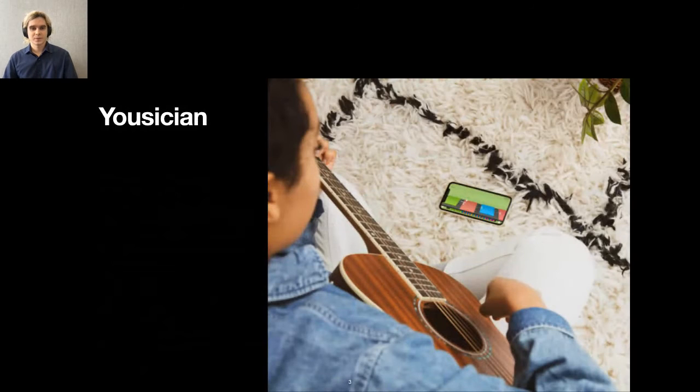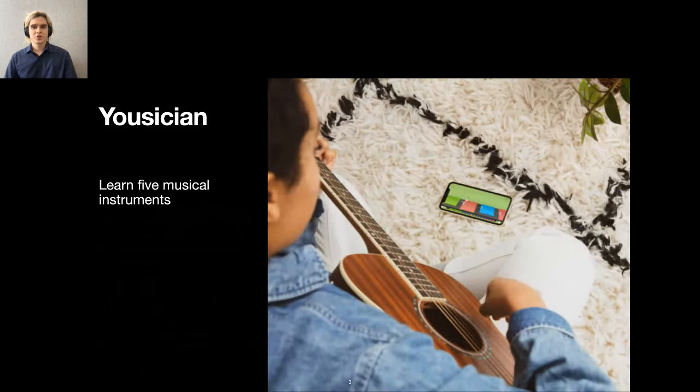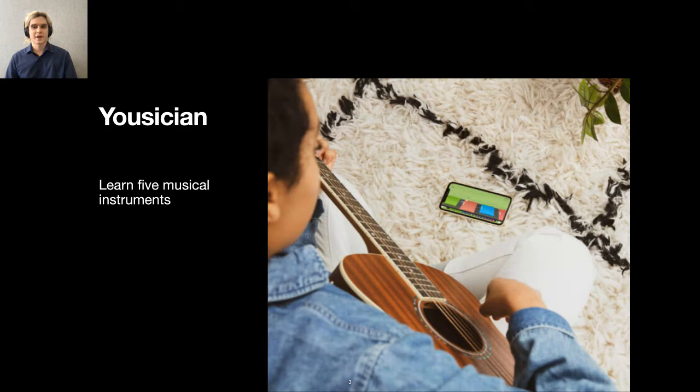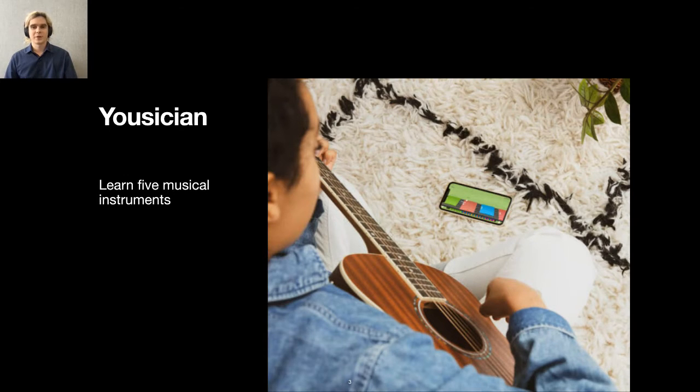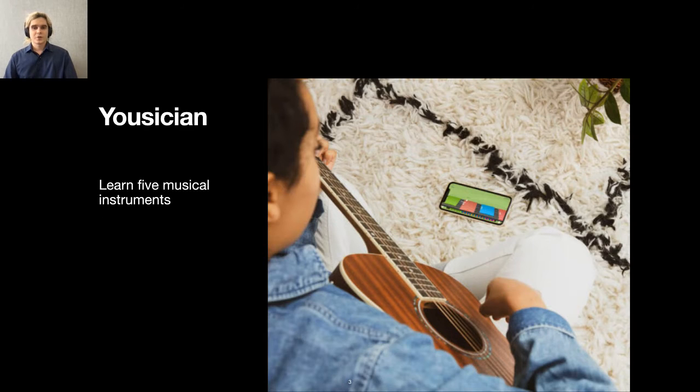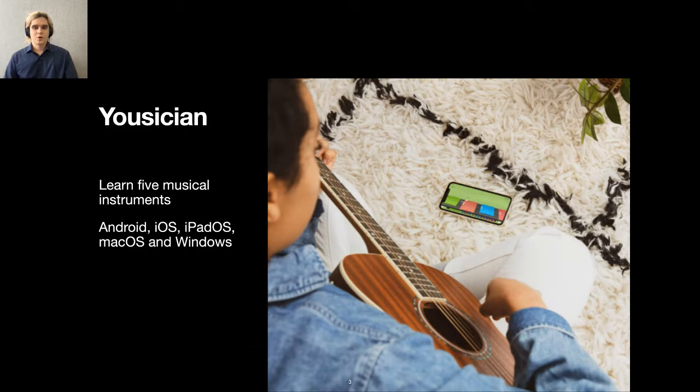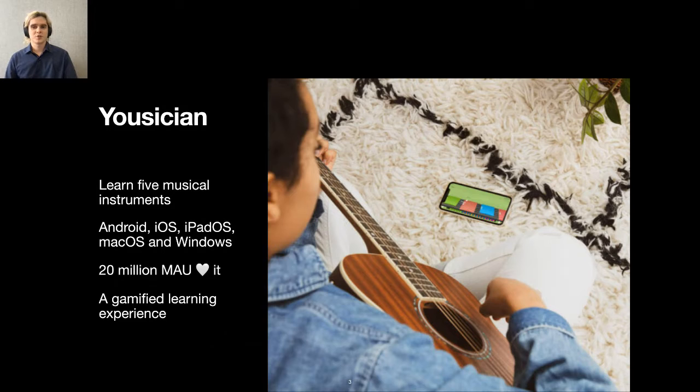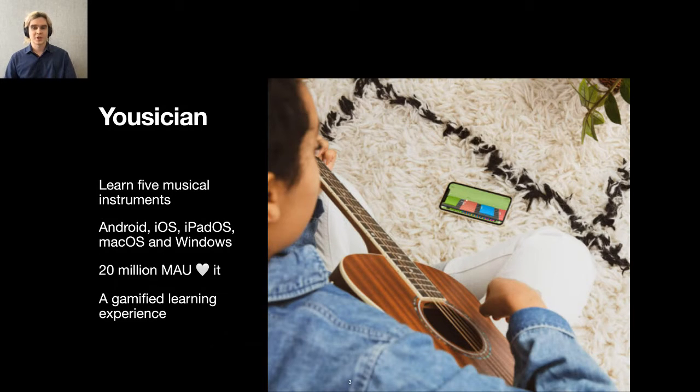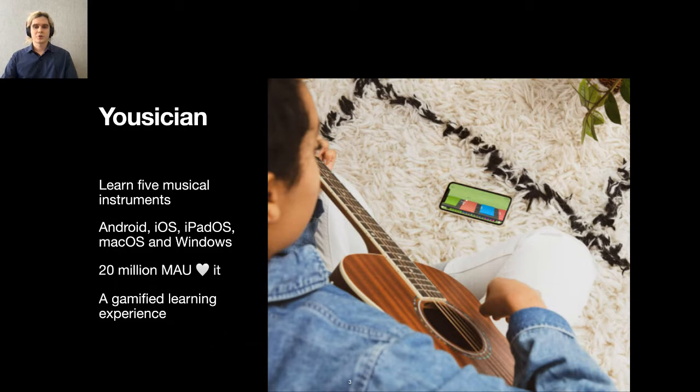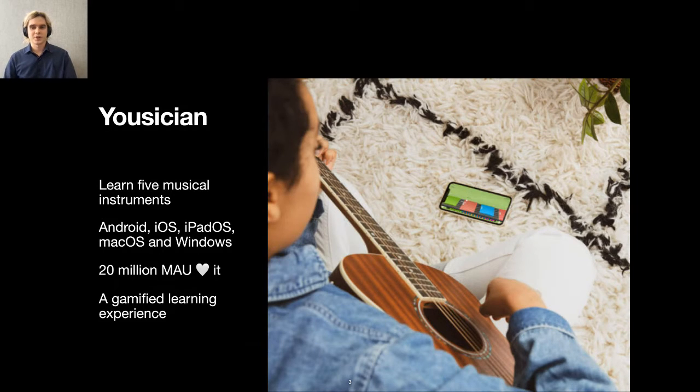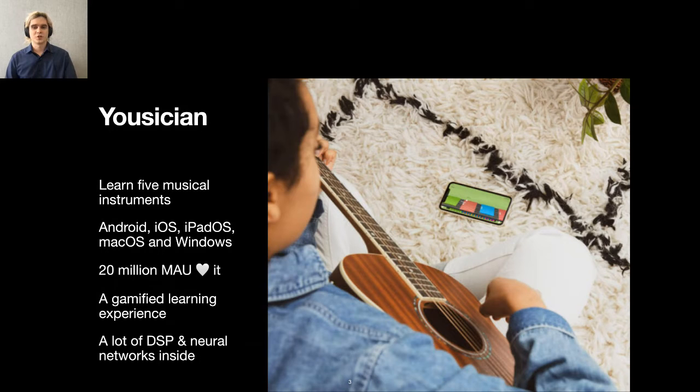What is Yousician? Yousician is an app that teaches you how to play five musical instruments anytime, anywhere. You can learn guitar, bass, ukulele, piano, and how to sing. Yousician is available on all popular platforms, both desktop and mobile. We have 20 million monthly active users, and they love our app because we deliver a gamified user experience to keep the learning process engaging. Our app processes incoming audio to evaluate how you play, and it heavily relies on custom digital signal processing and neural networks. Let me show you how it works.